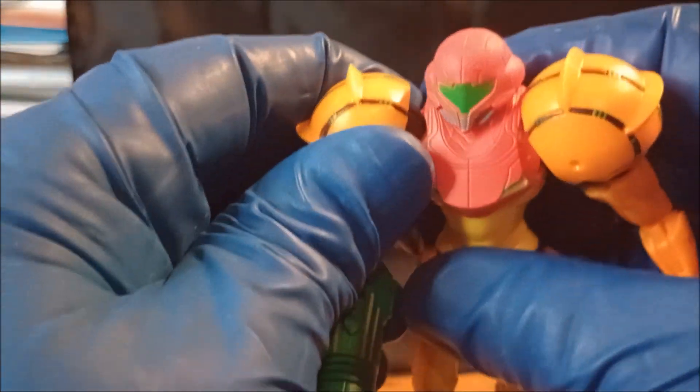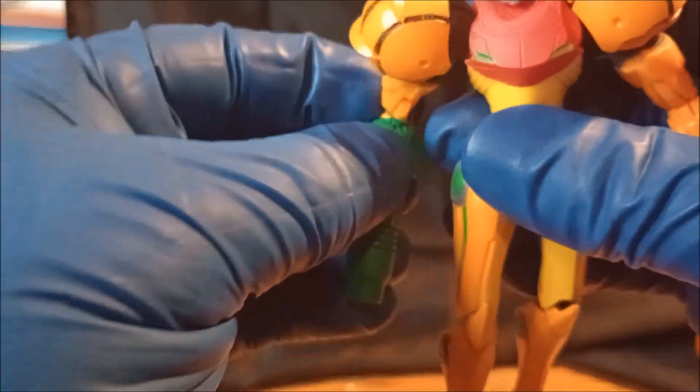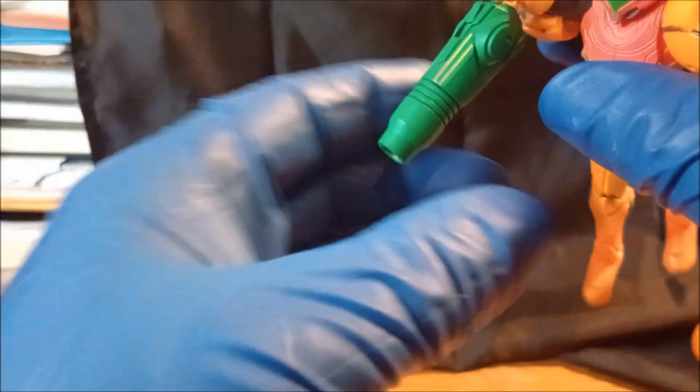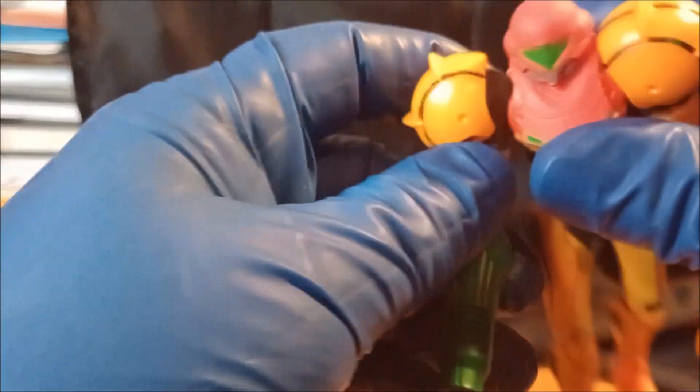Shoulder pauldrons are separate pieces. The arm cannon is an arm cannon. Does it do the same thing as the other arm? Yes it does, it gets all funky wonky.